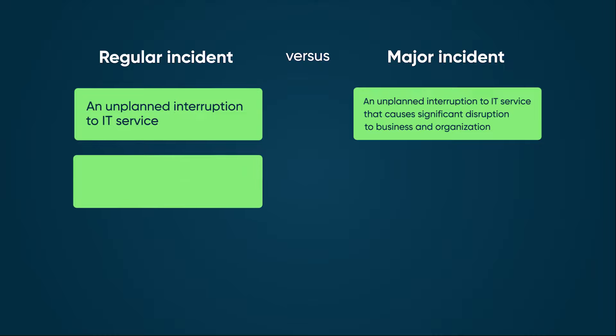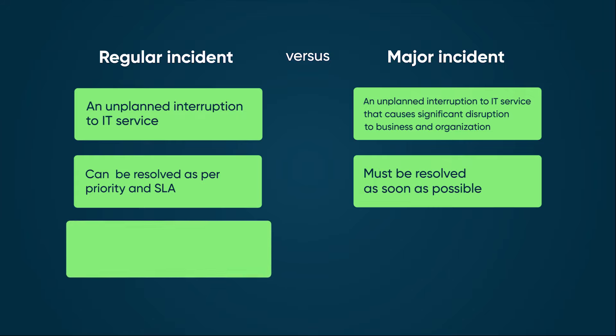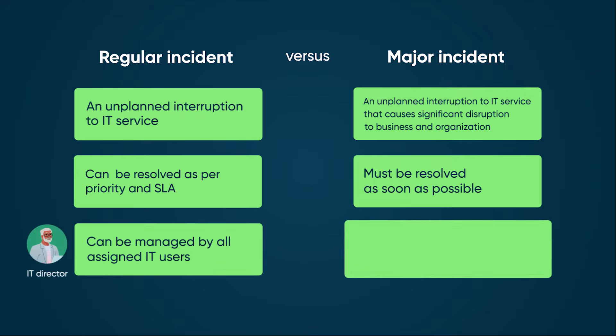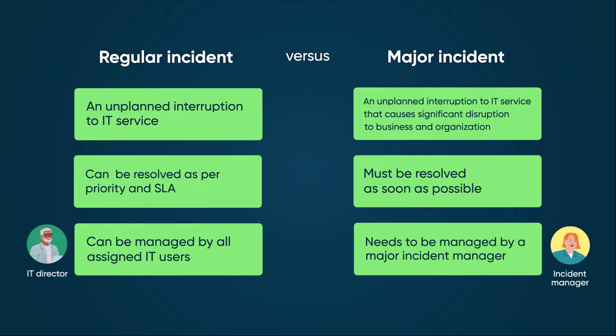A regular incident can be resolved as per priority and SLA. A major incident must be resolved as soon as possible and requires a quick resolution process. A regular incident can be managed by all assigned IT users. A major incident needs to be managed by a major incident manager.